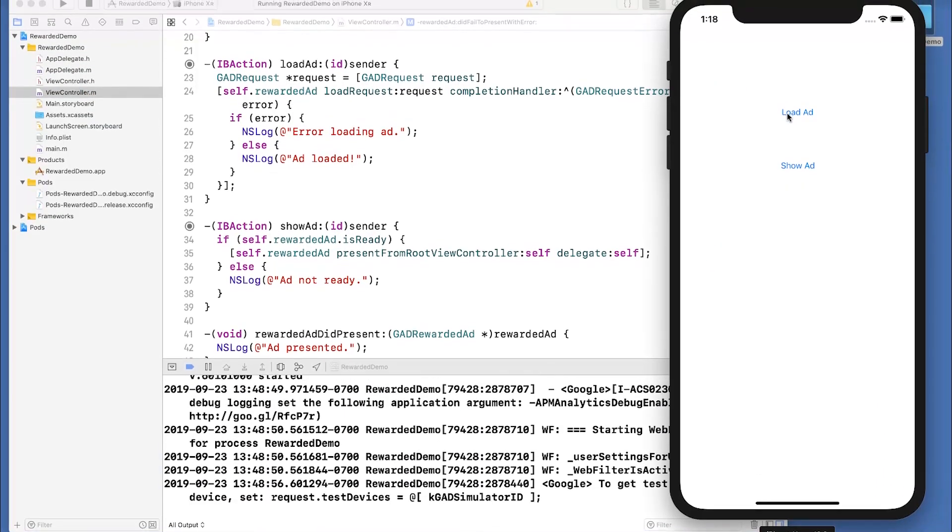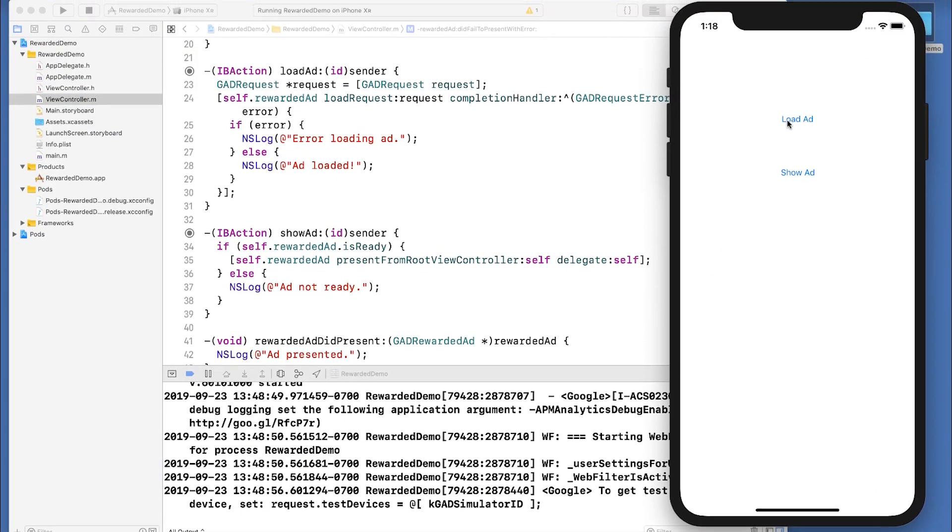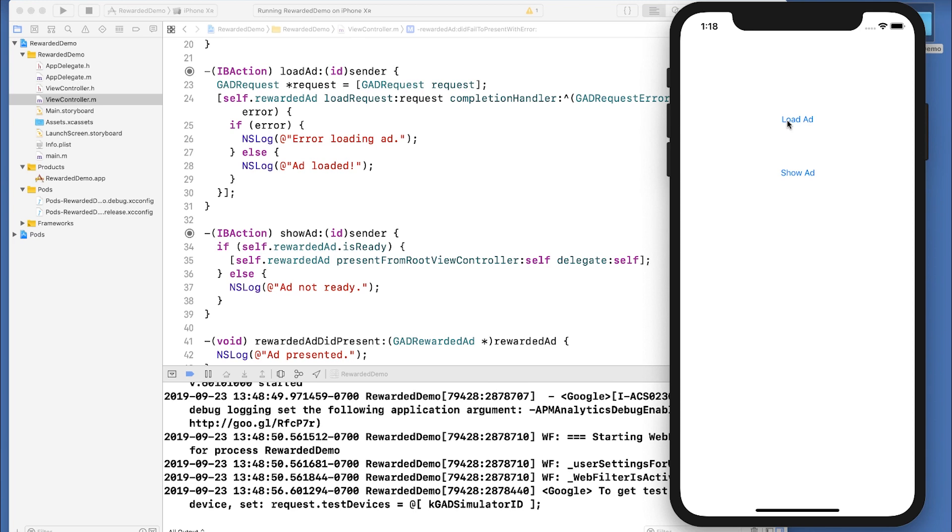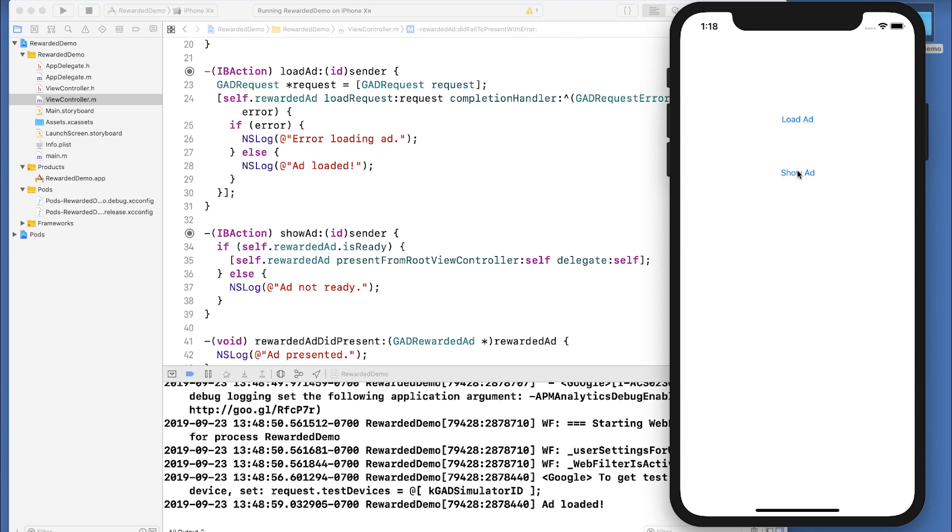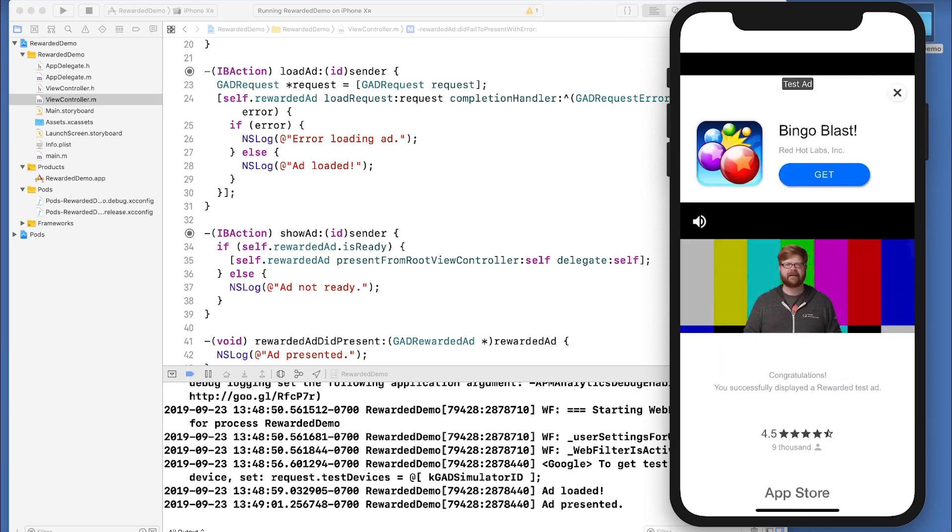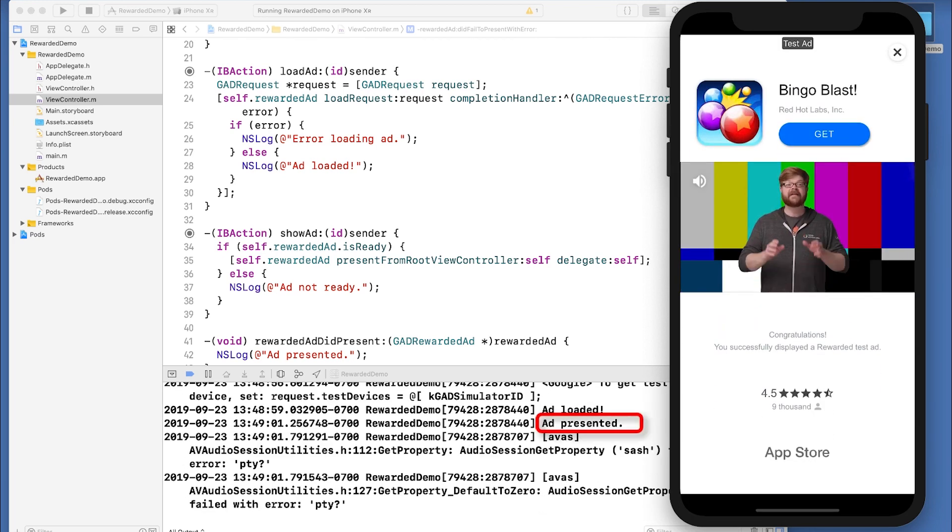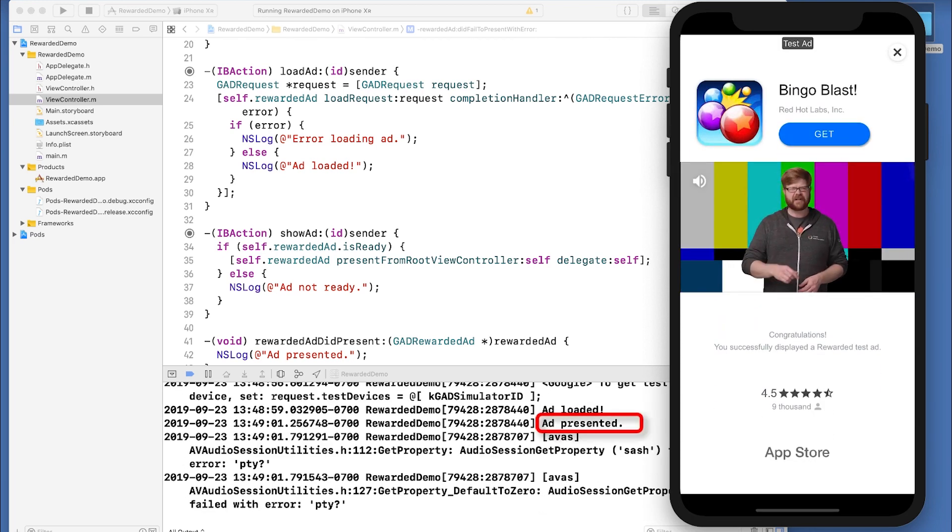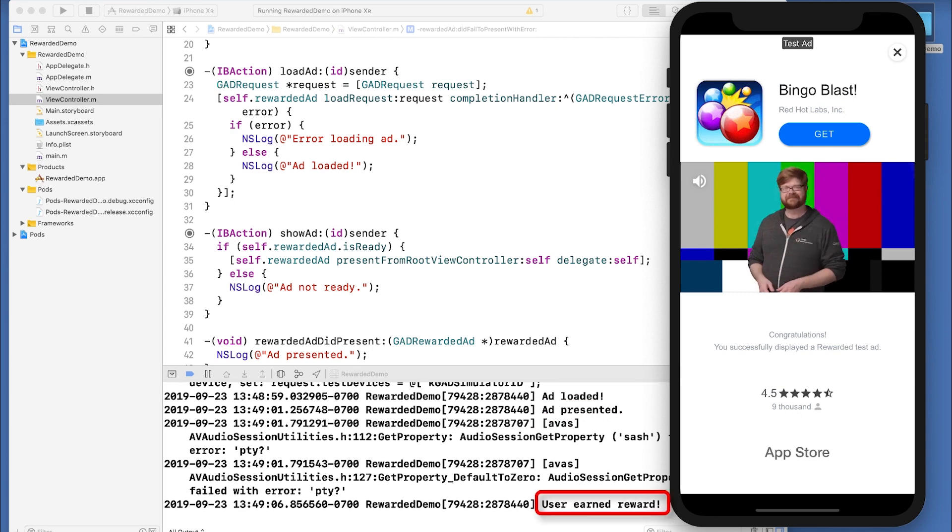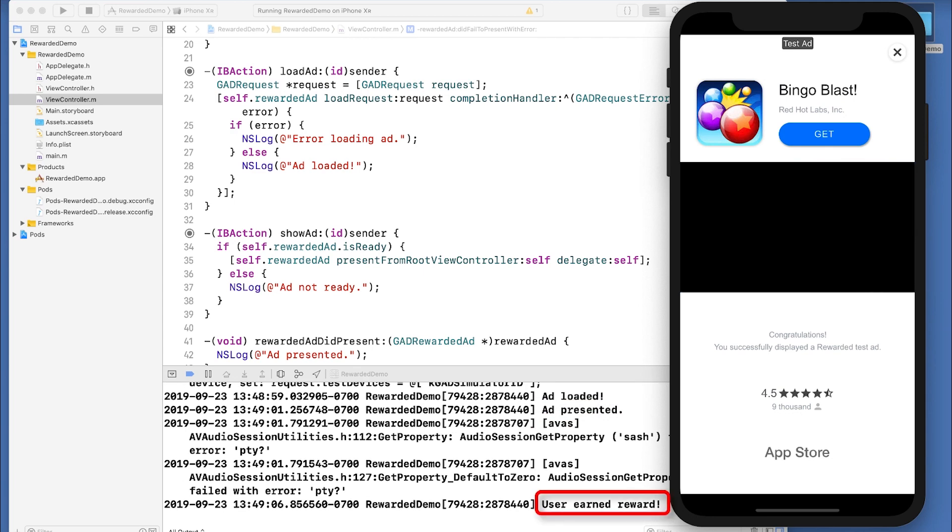So when I load the ad, we get the log that the ad loaded. And when I show, there's the ad presented log. The user earns the reward after watching for a period of time, and then when they close, you also see a callback in the log.